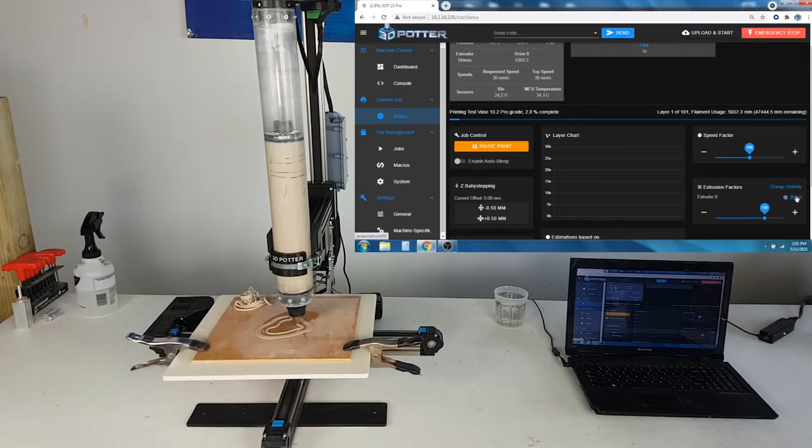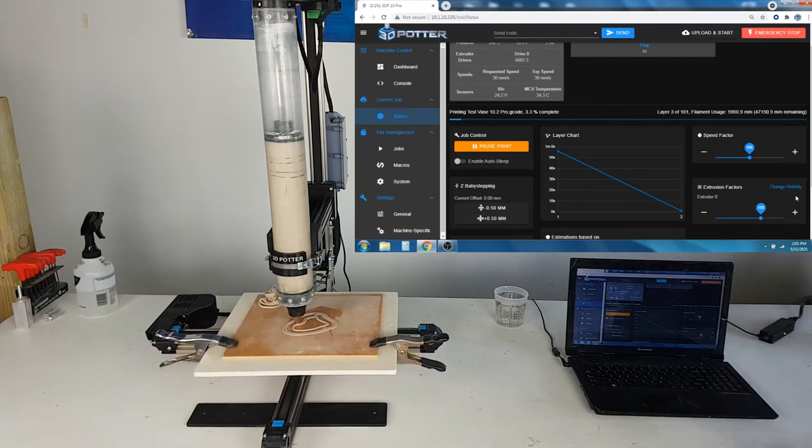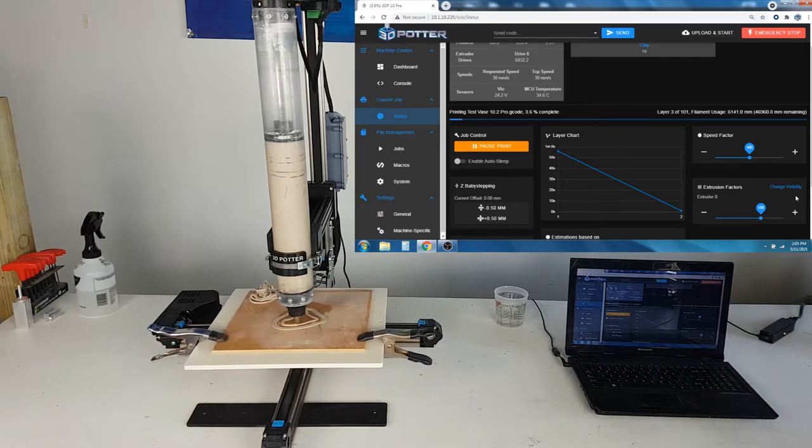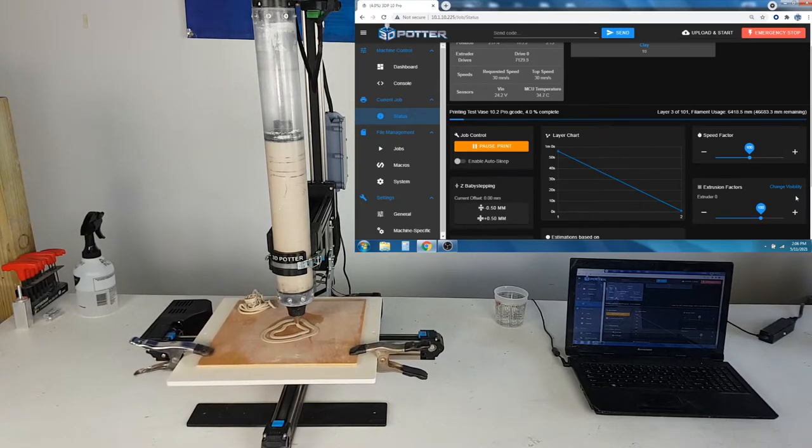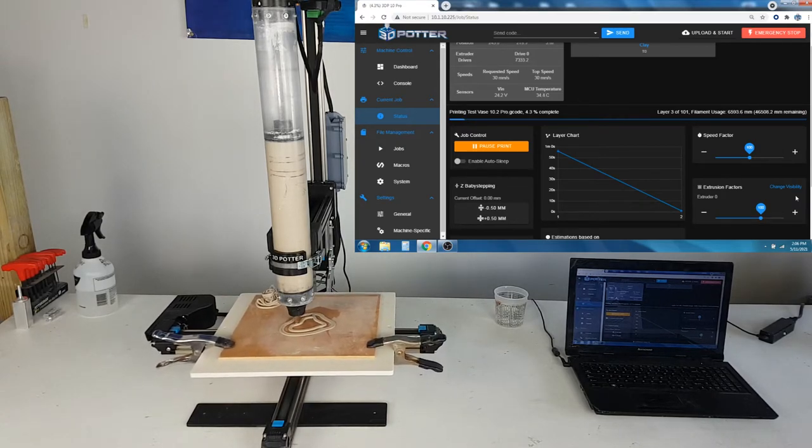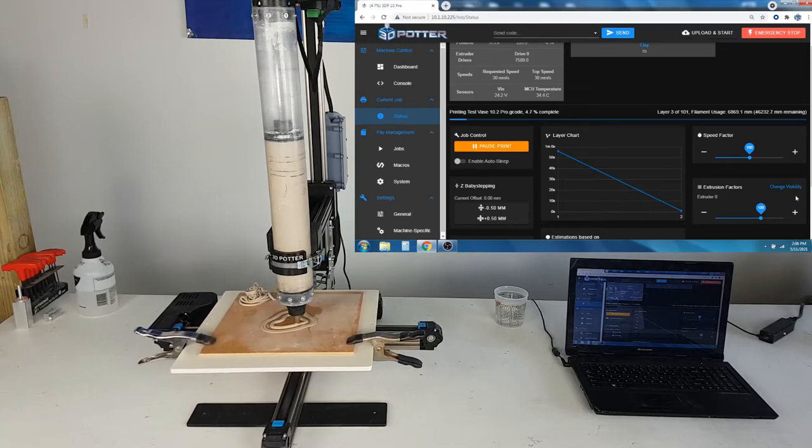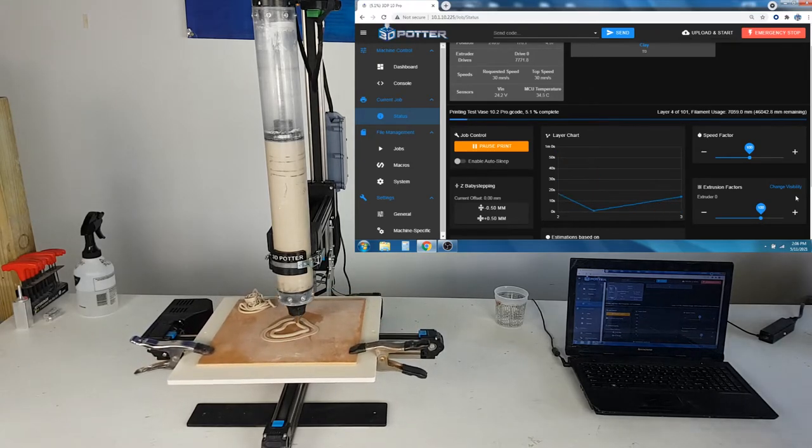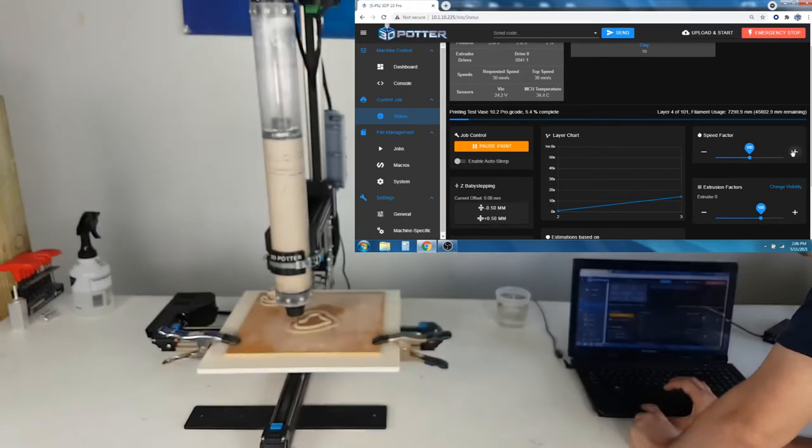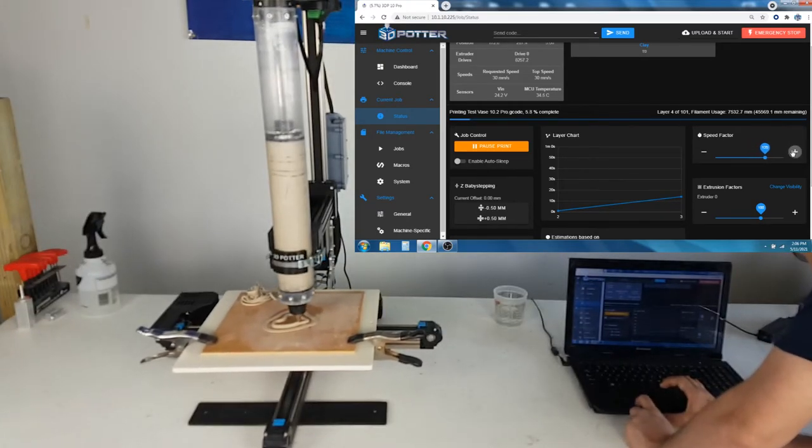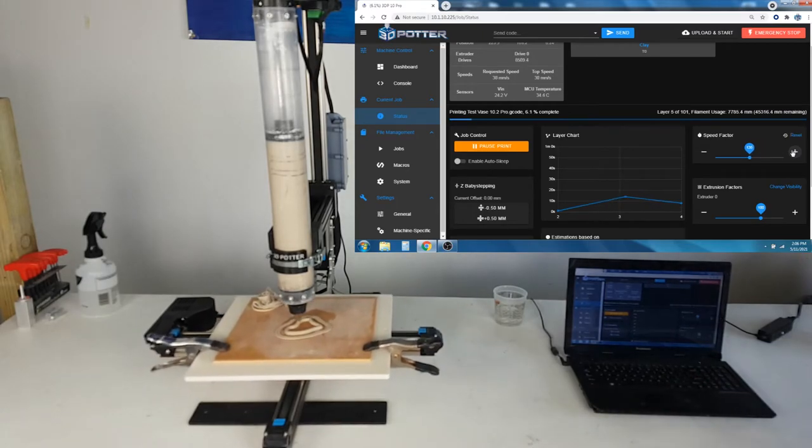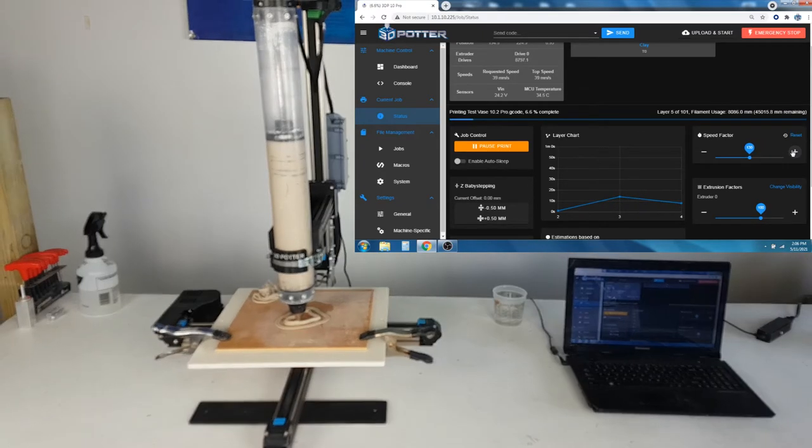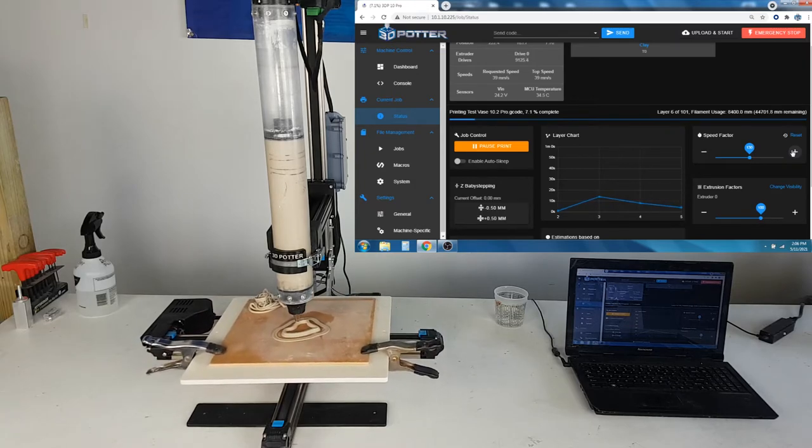Now that the first layer is done, I am going to reset the extrusion rate back to 100%. Once you have the extrusion rate that you want, you can adjust the speed. Here I am turning the speed up to 130%. So the print is moving 30% faster, and the extrusion rate has matched it.